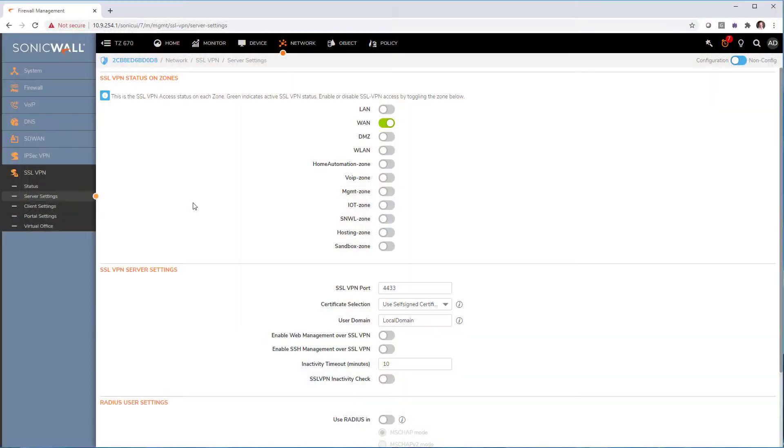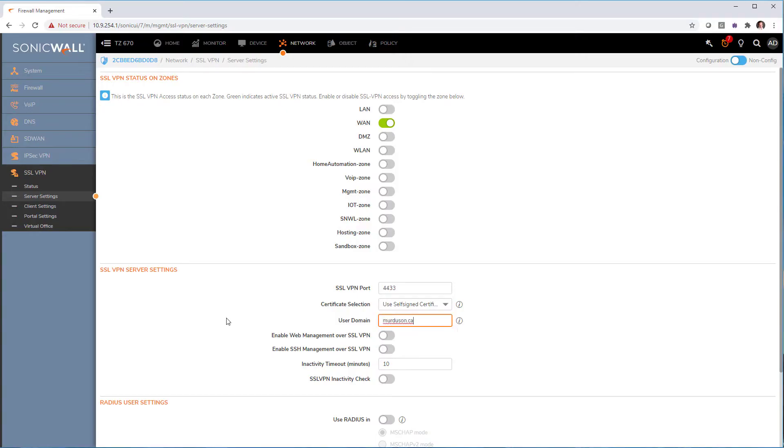In the following segment, I assume that you already have Active Directory integration done on the firewall. If that's not the case, I would advise that you pause this video, go in the description box down below. I've put a link to a video I've done on Active Directory integration. Once you got that done, come back here and just watch the following. So go into server settings and change the domain name for your domain name and hit accept.